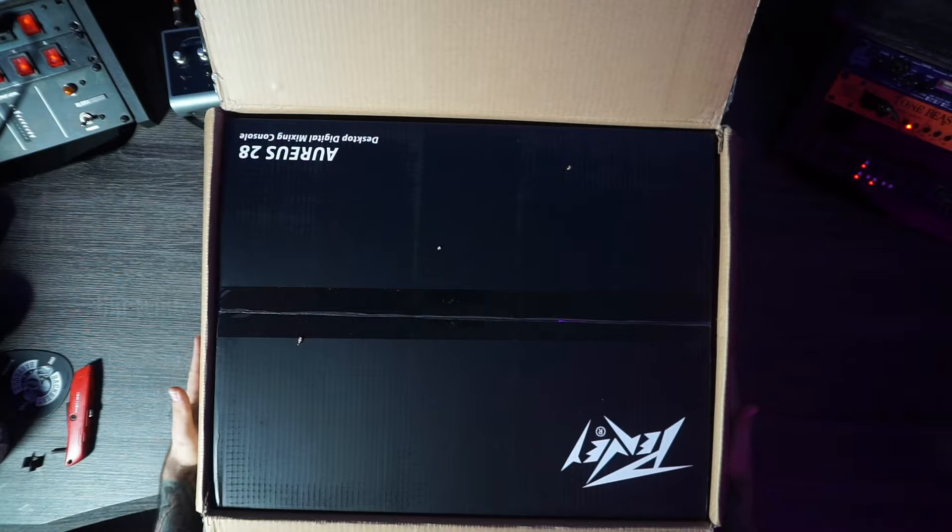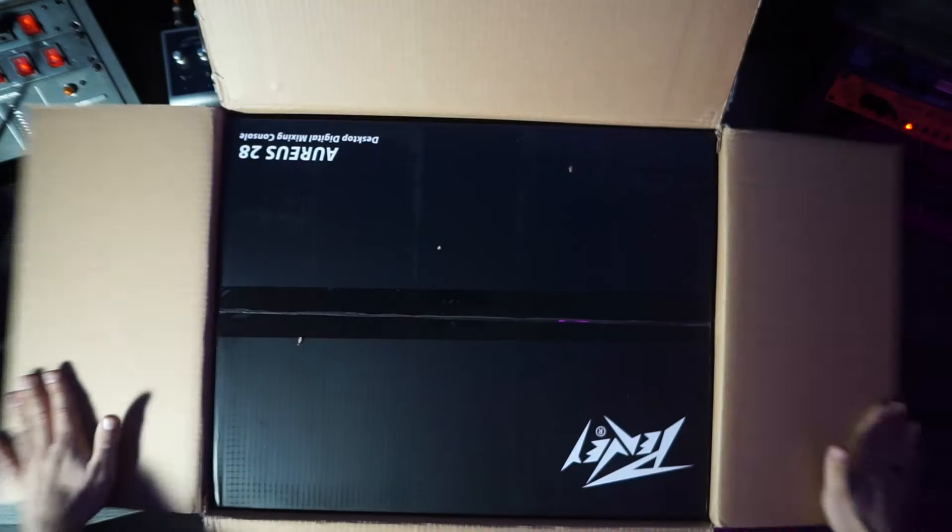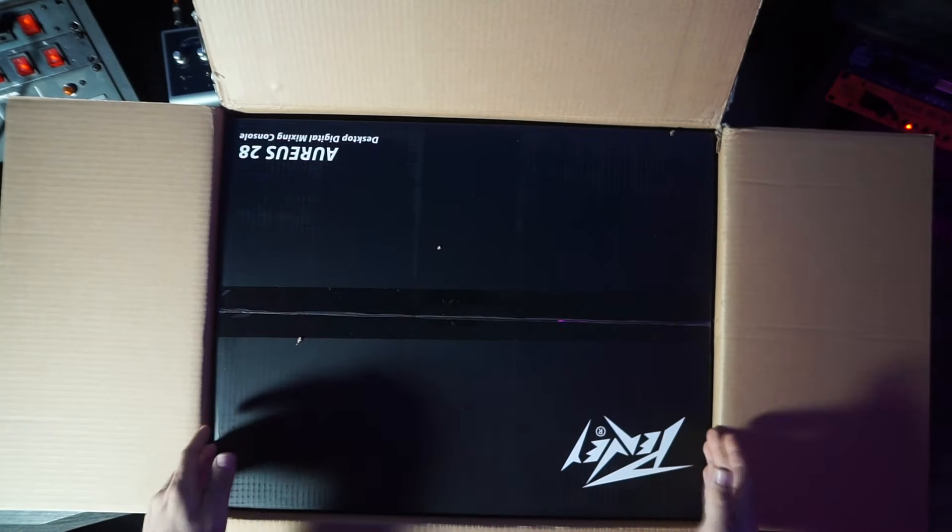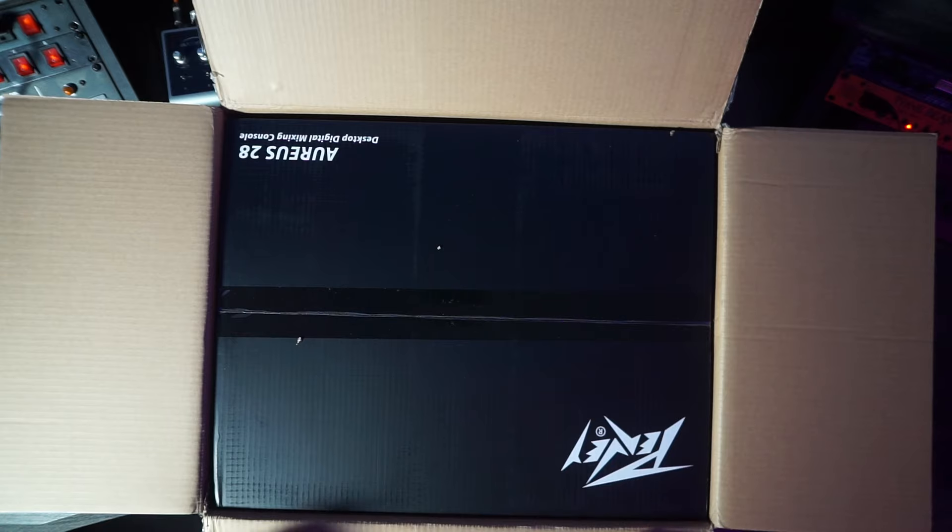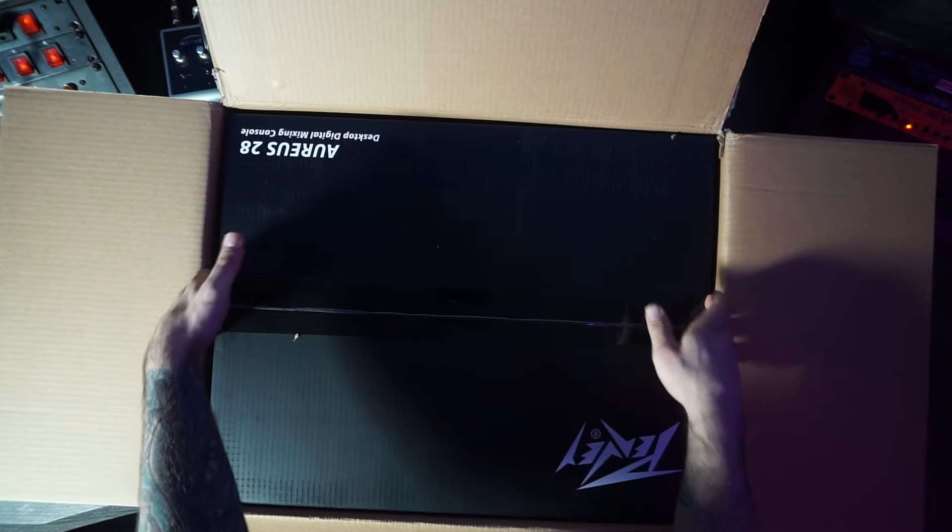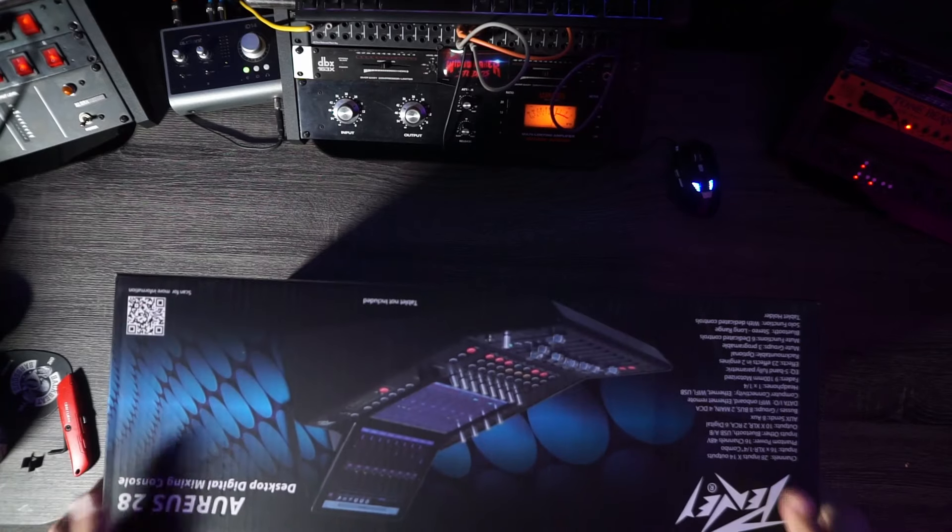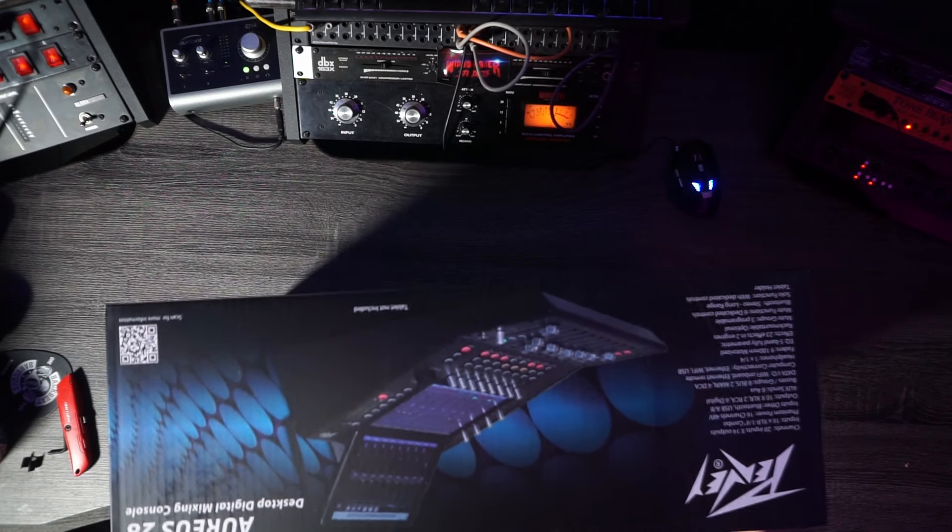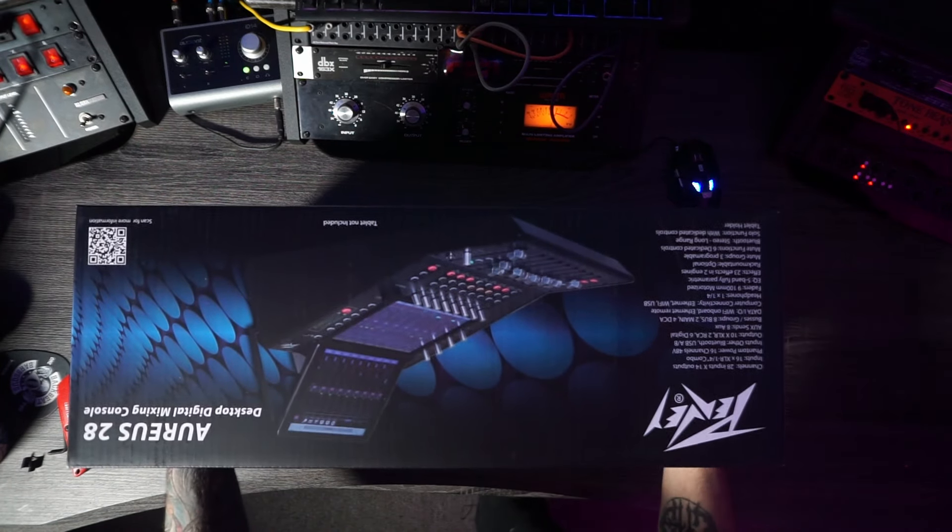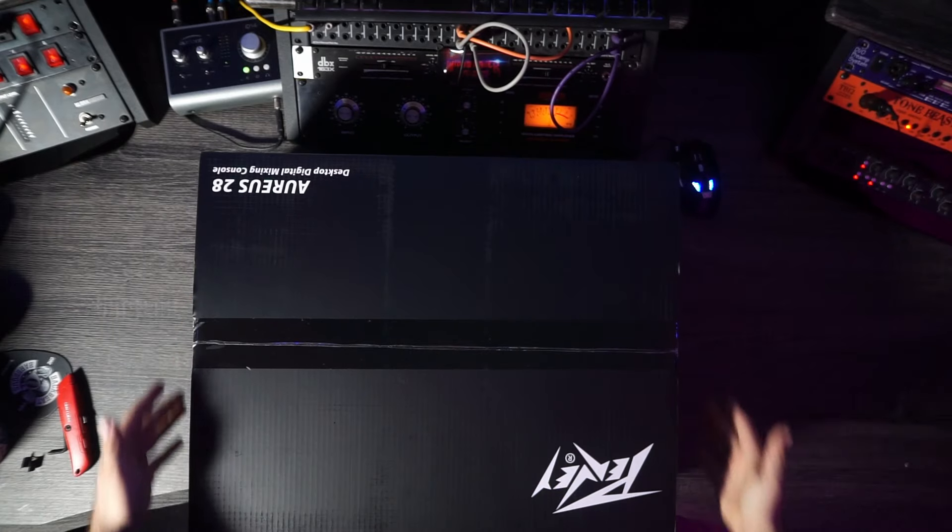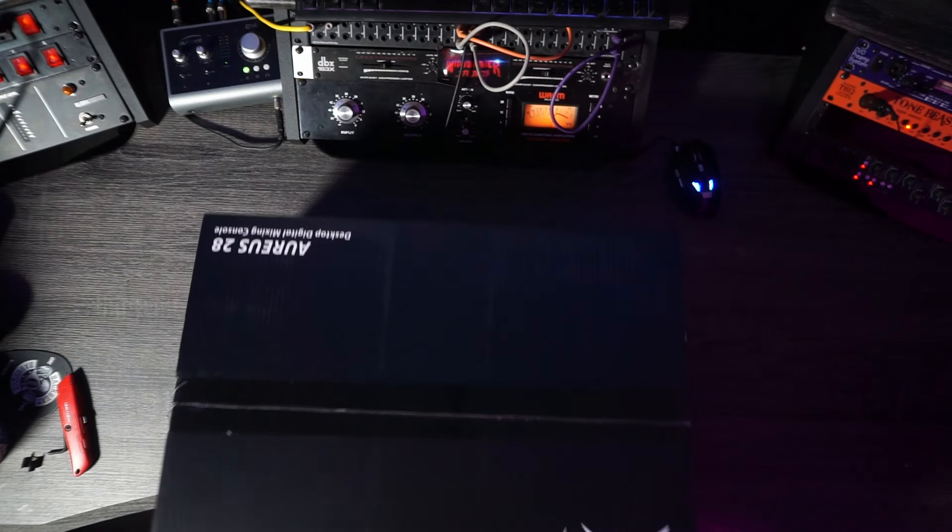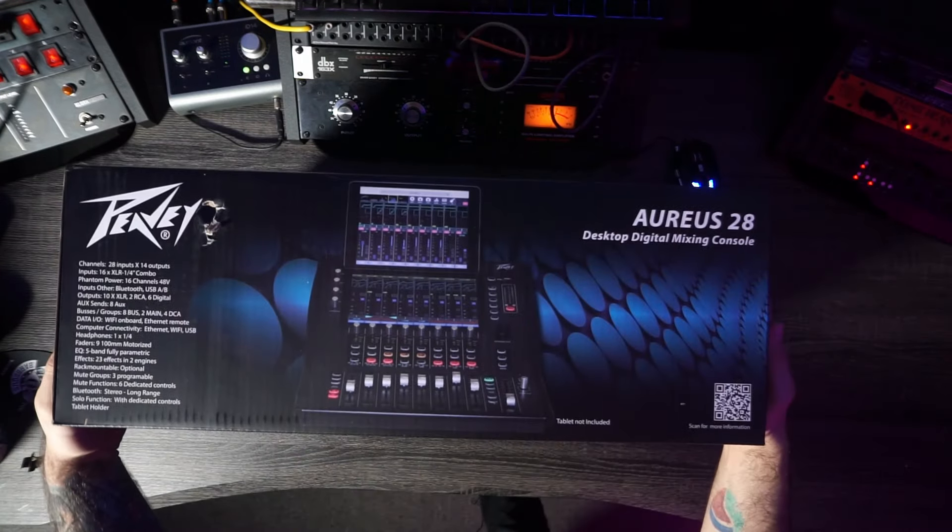One more time. Okay, cool. So we got a little box in a big box. Let's try to take this out. Look at that. Do you guys see that awesomeness? There we go. This is the box for the Peavey Arius 28.